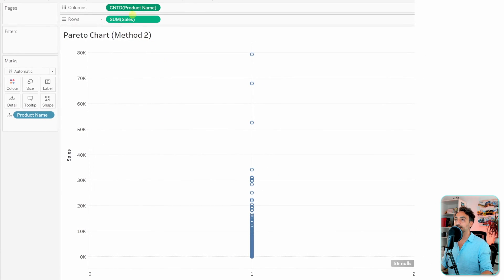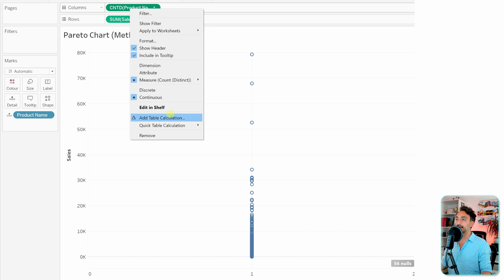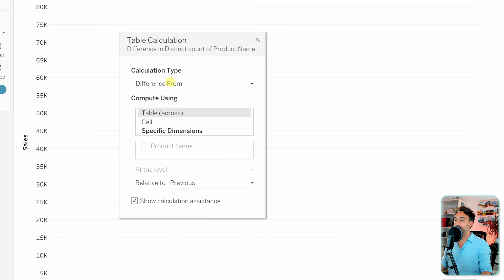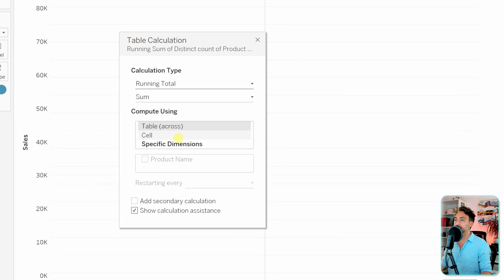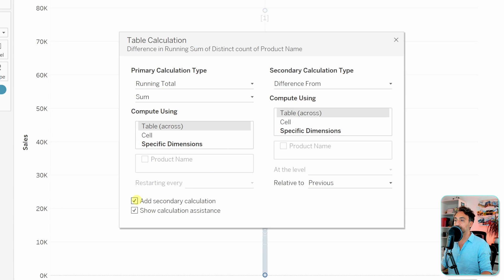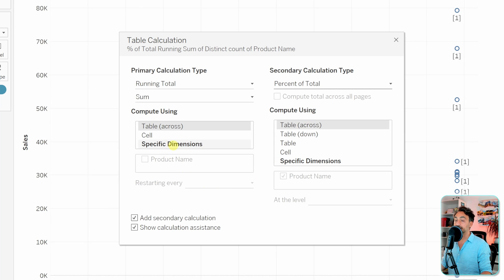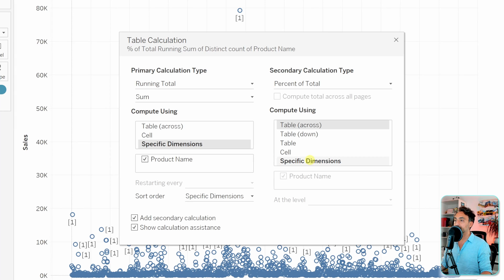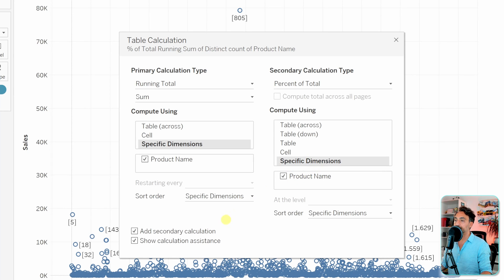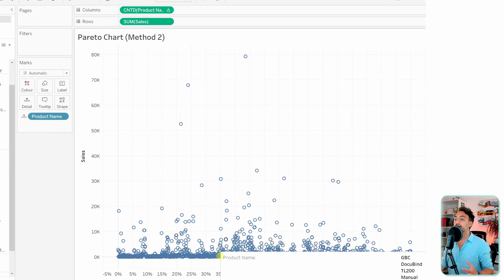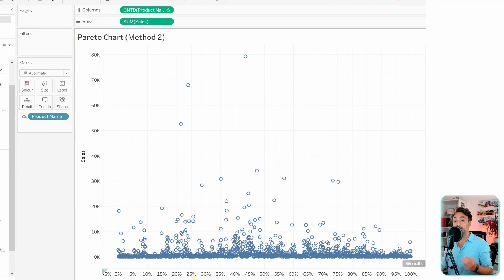Switch to entire view. For the first measure, right-click and add a table calculation. Switch it to running total, then add a secondary calculation set to percent of total. Specify the dimension as product name — the same on both sides. Close it. Now we already have the percent of running total for the products.